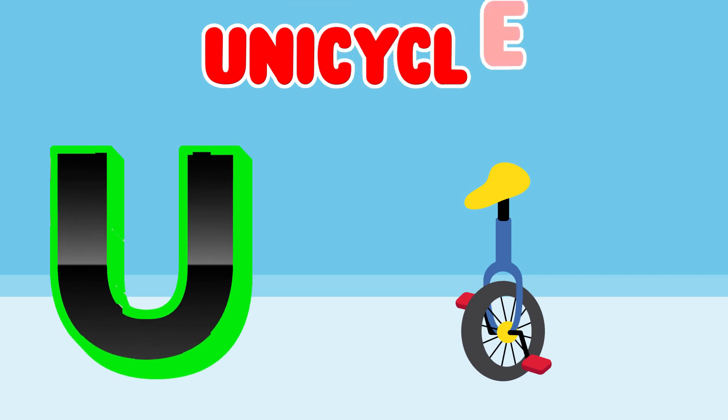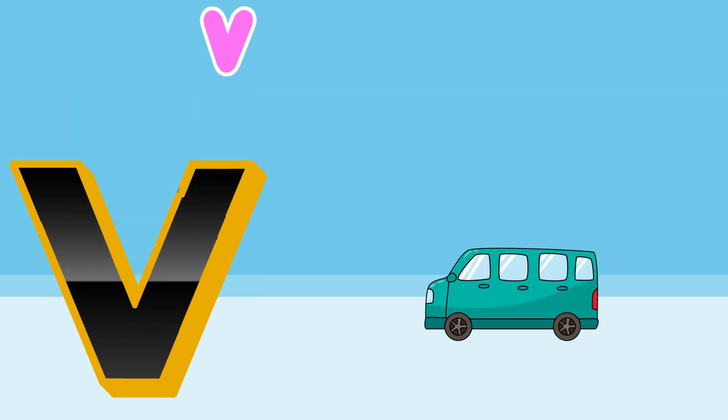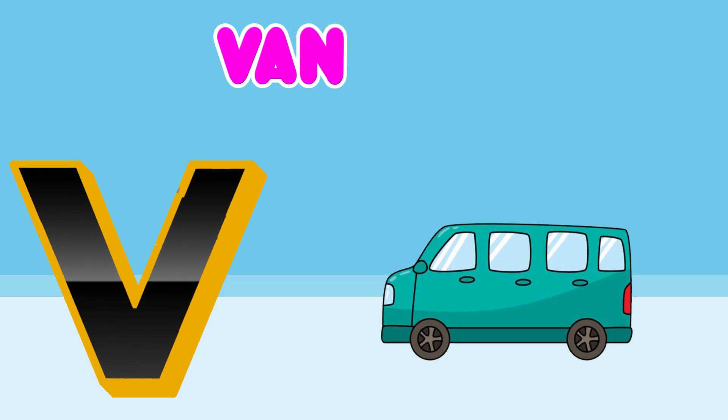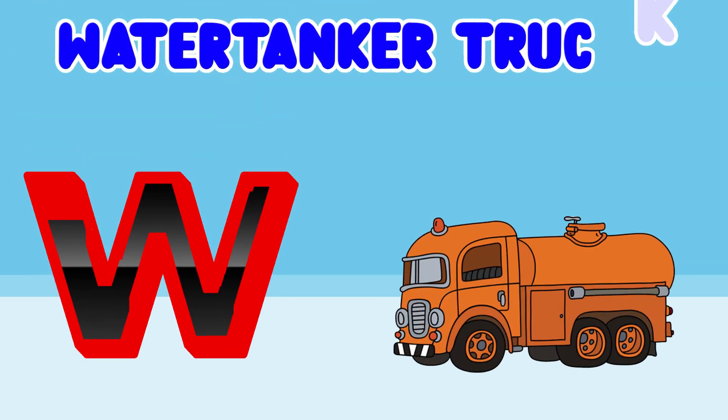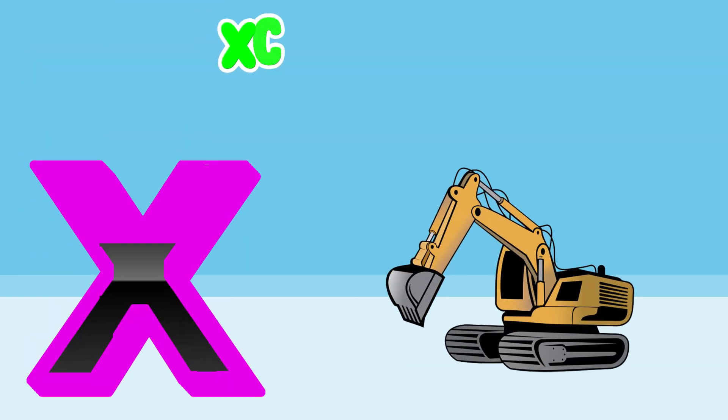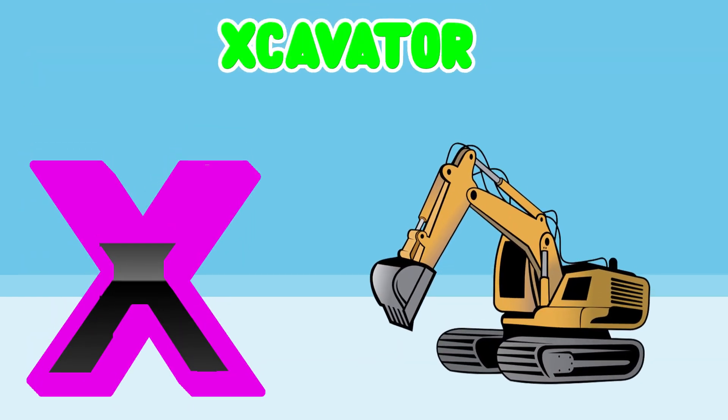U is for Unicycle. V is for Van. W is for Water Tanker Truck. X is for Excavator.